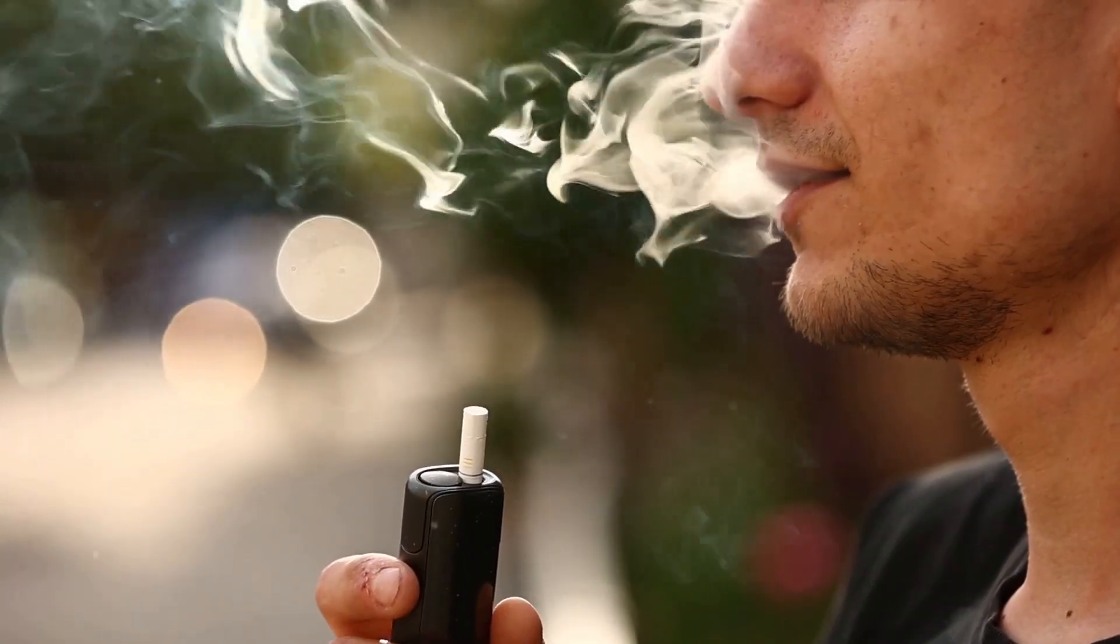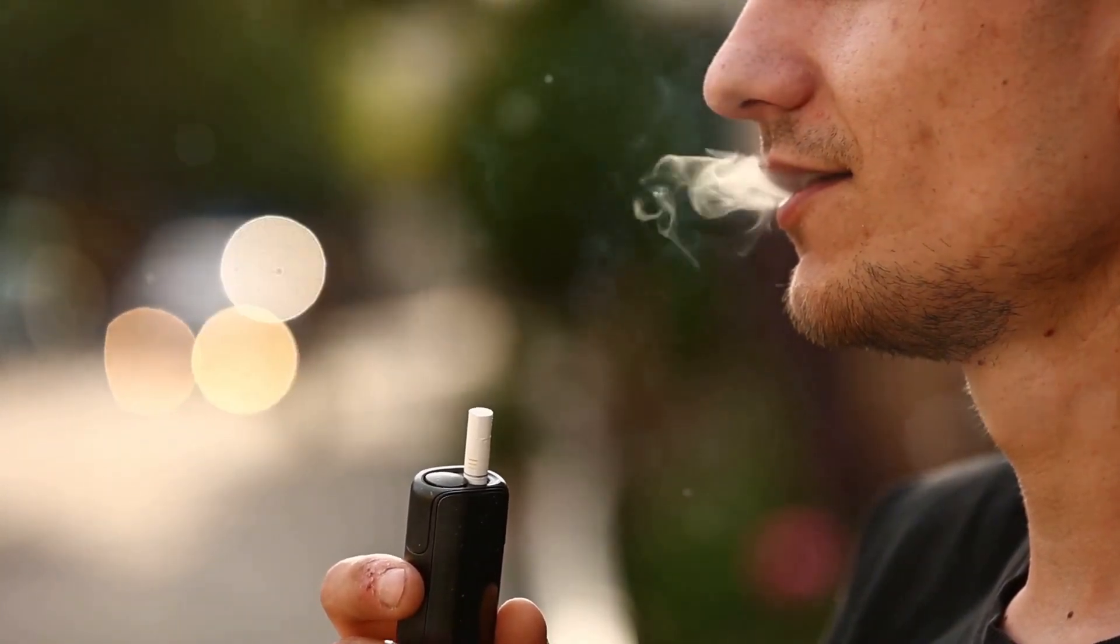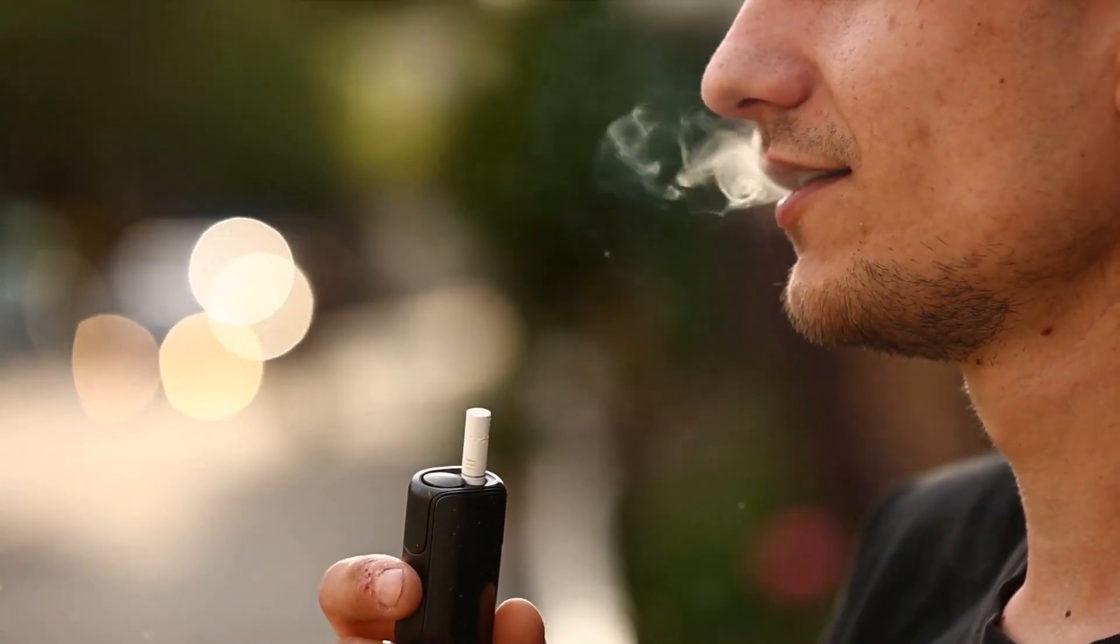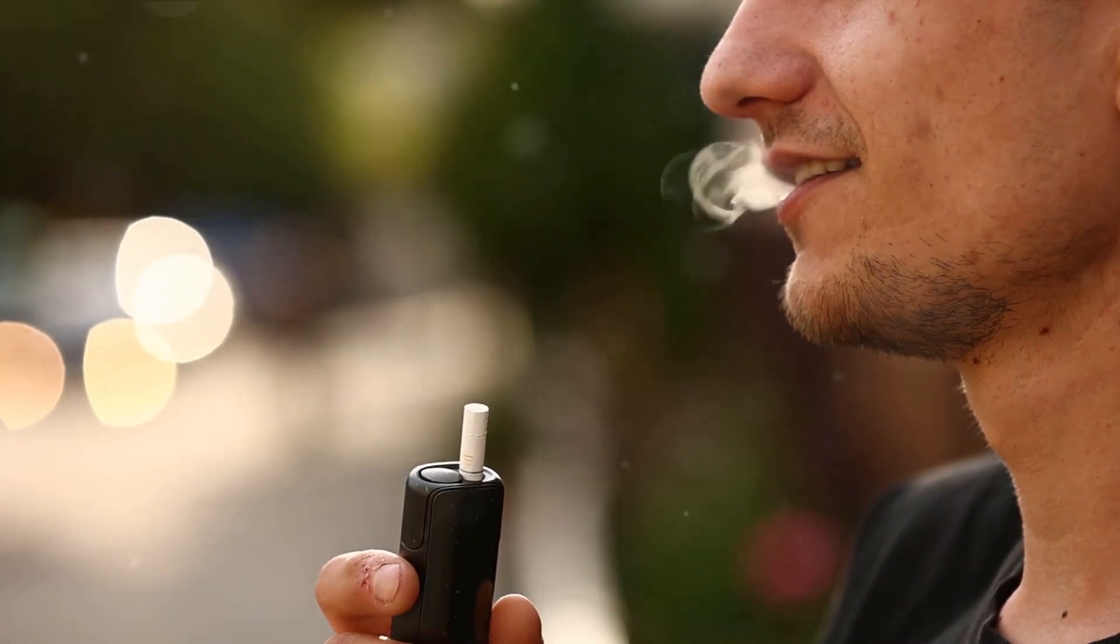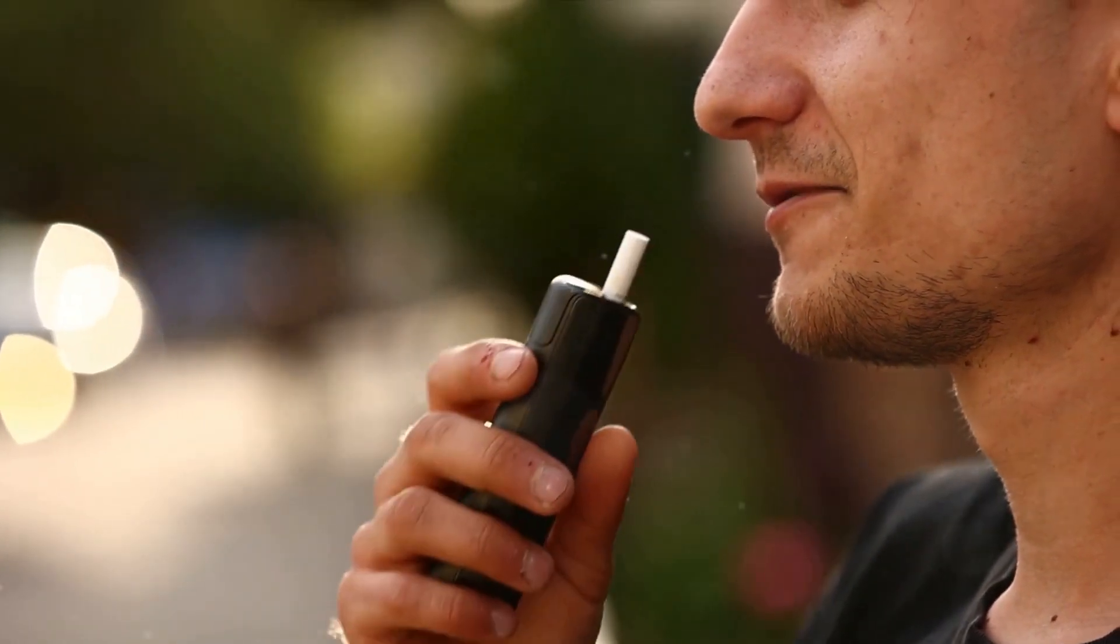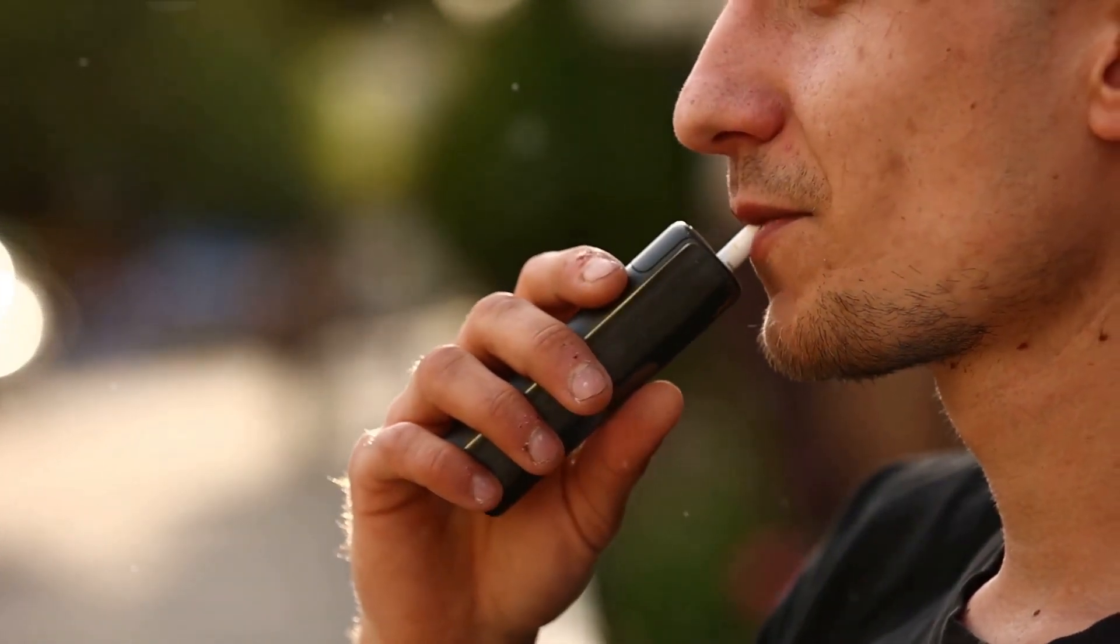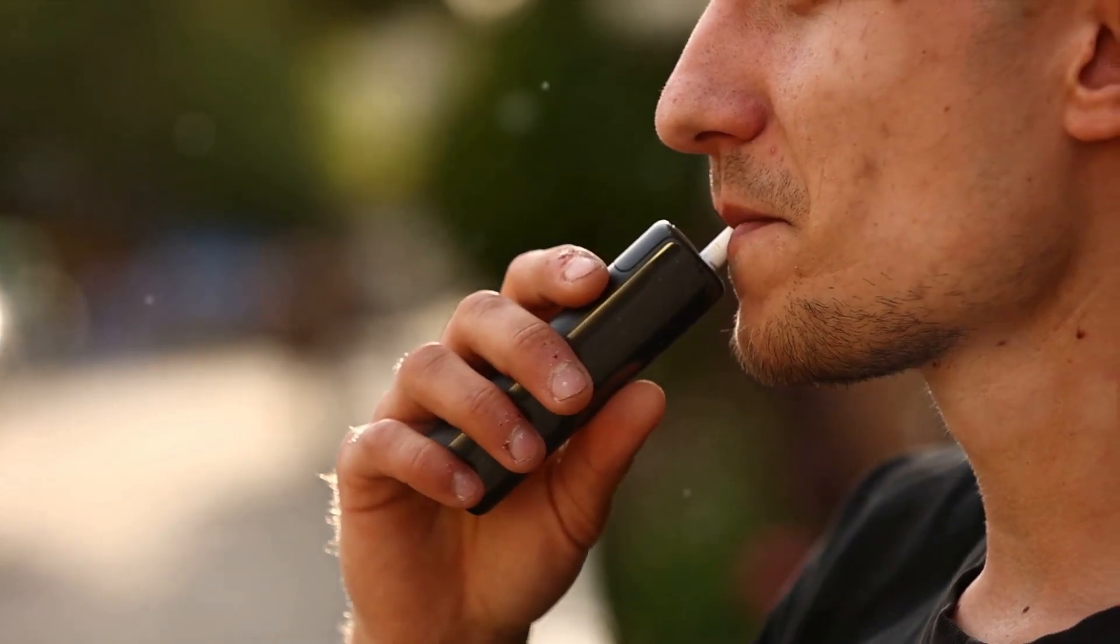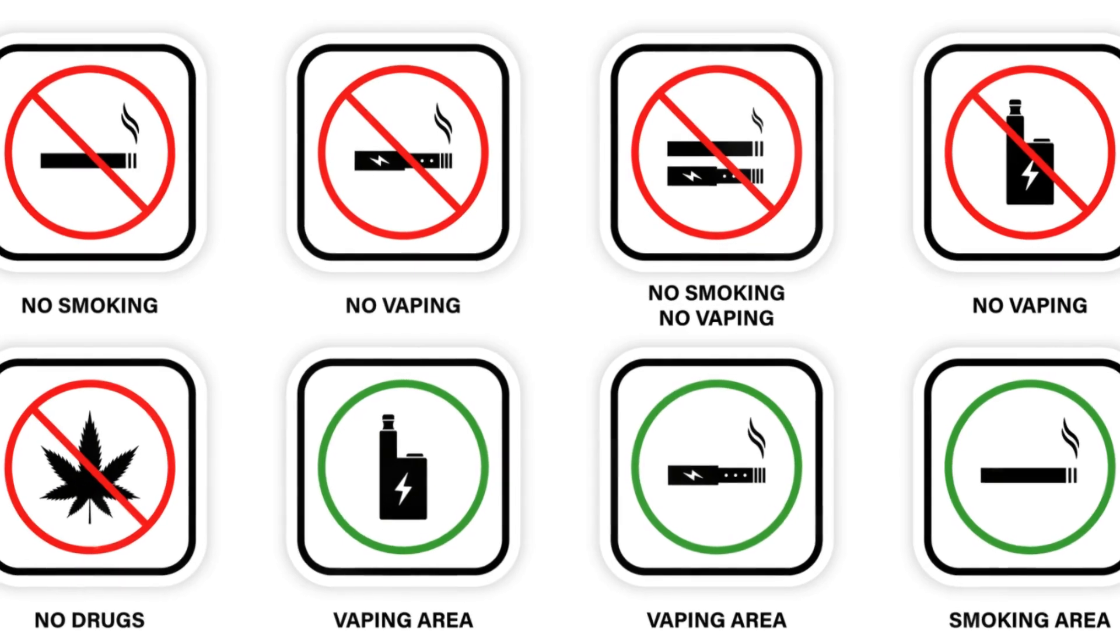Ever wondered how safe your vaping habits are? As we delve into the world of vaping, it's crucial to remember safety first. Vaping, like any other activity, carries certain risks, especially when not done correctly.